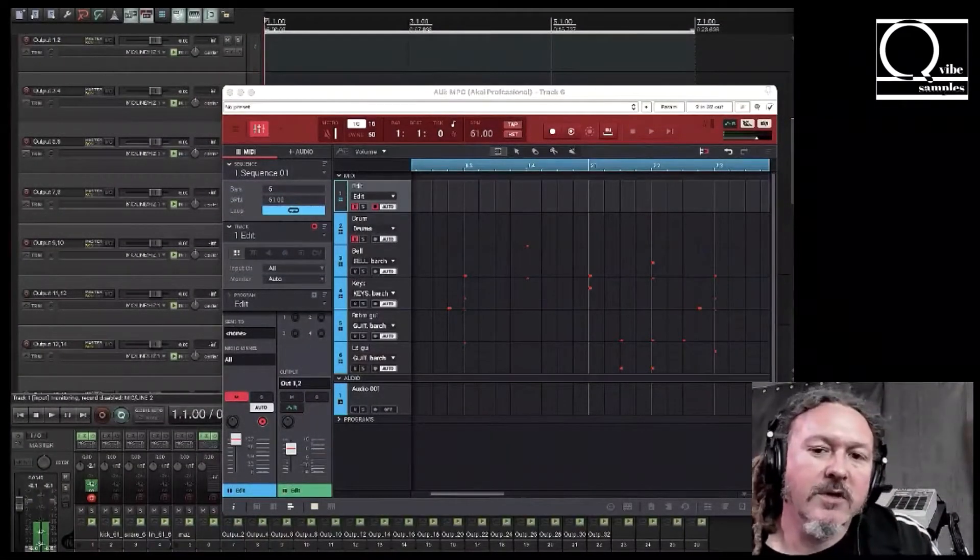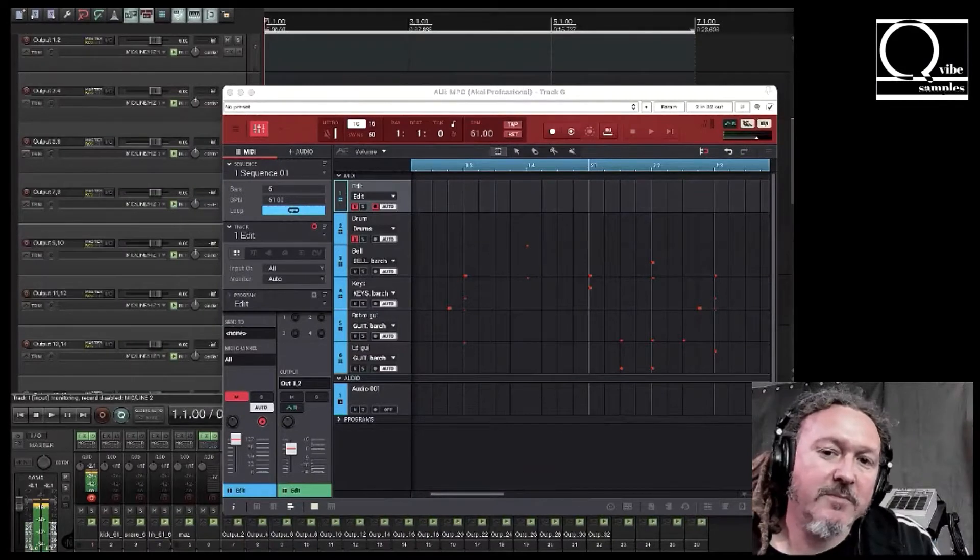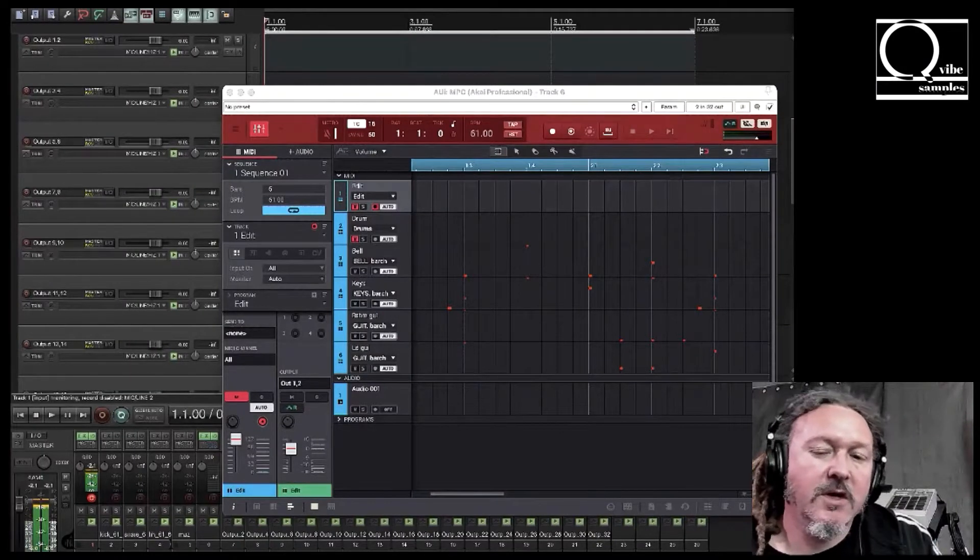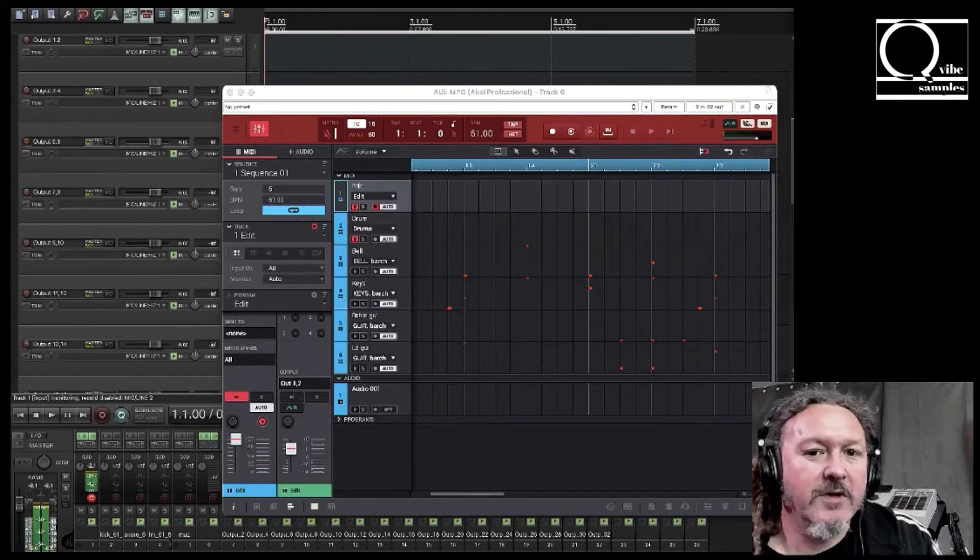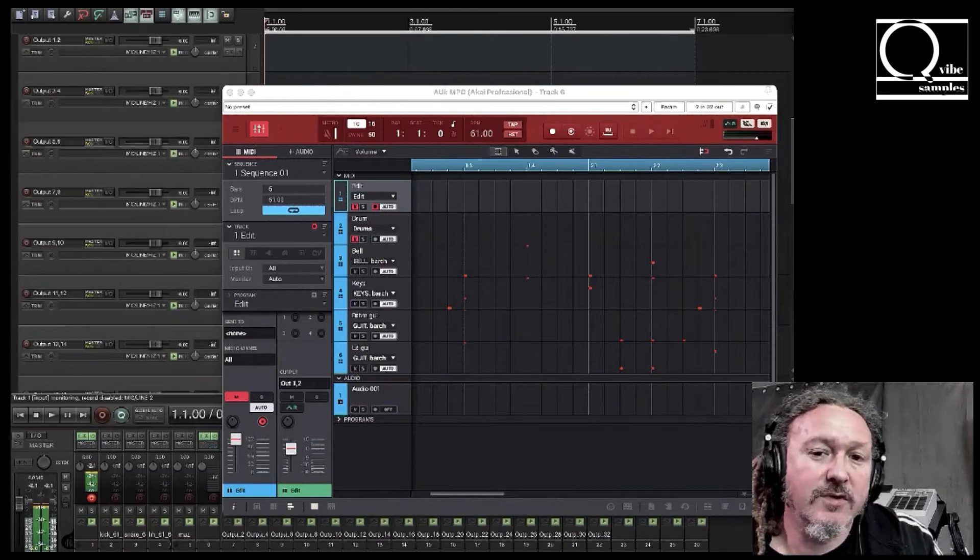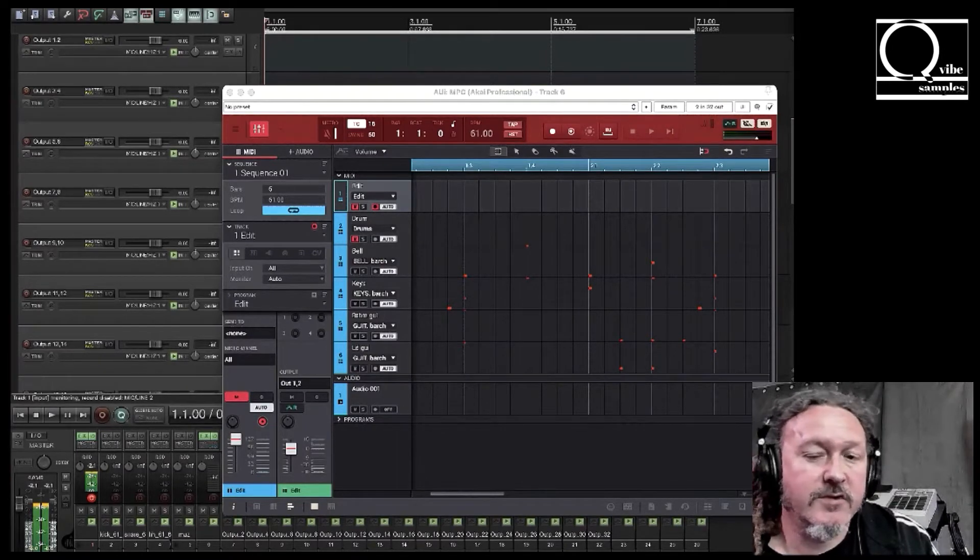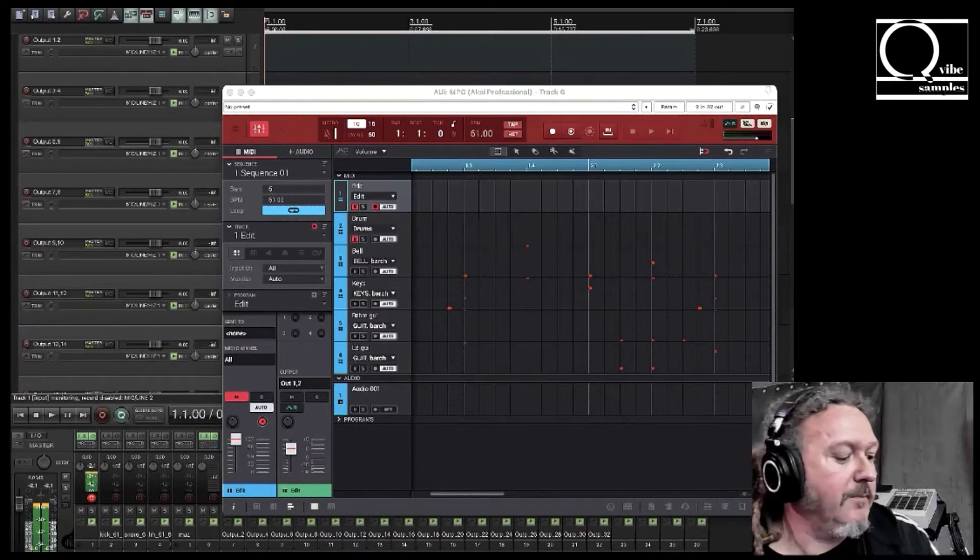Next what we need to do is set up the MPC. And for me the easiest way to do that is with the hardware or the controller, so let's take a look at that.